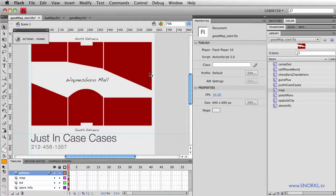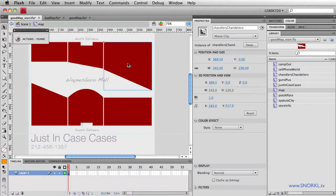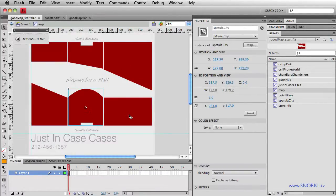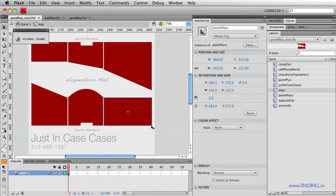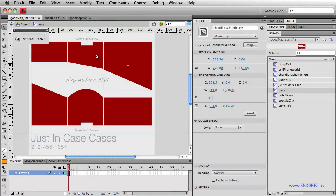So on the stage I have map_mc, and this is one movie clip that contains individual clips for all the different stores that I'm using in the map. Each one of these stores has an instance name, like pots and pans, chandlers, chandeliers, and camp out. What a great store that is.